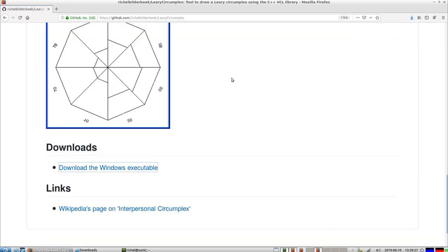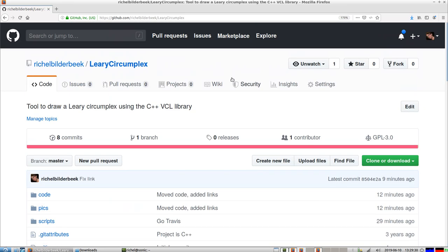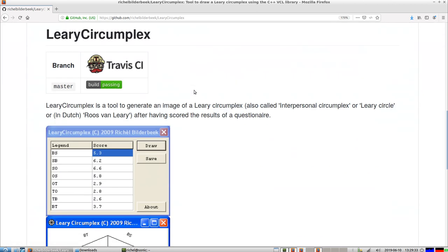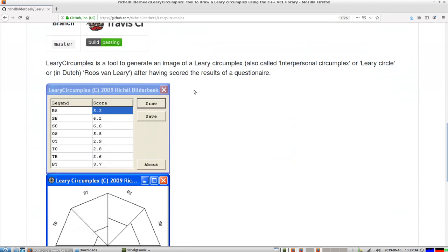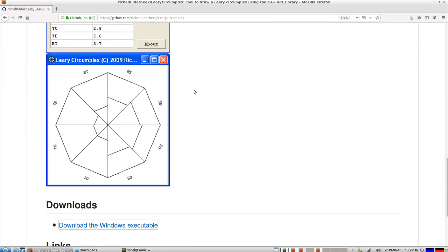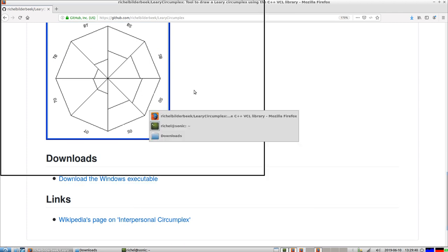So this was the video about my little tool called Leary Circumplex. I showed you how to download it, run it, and use it. So I wish you a very good day. Bye bye.